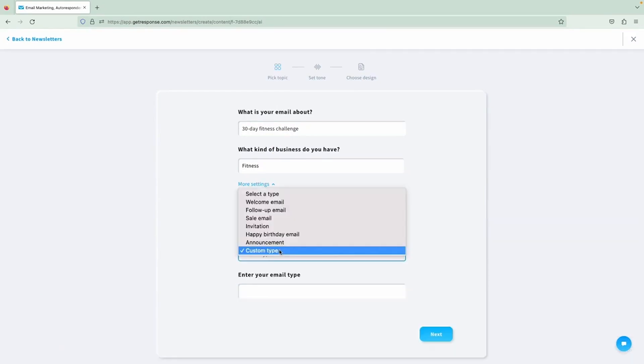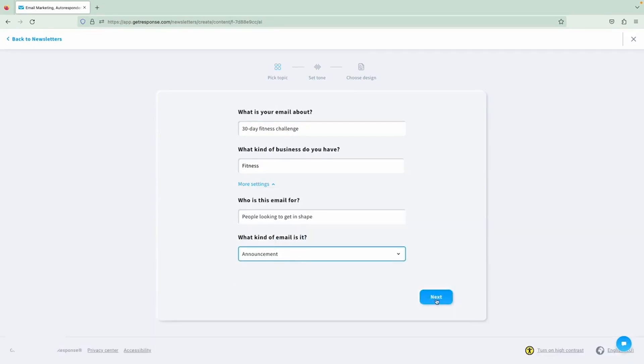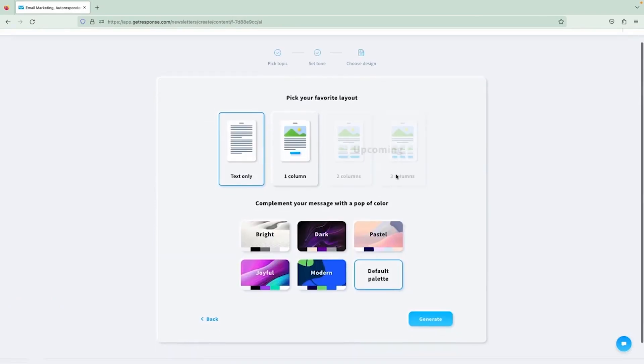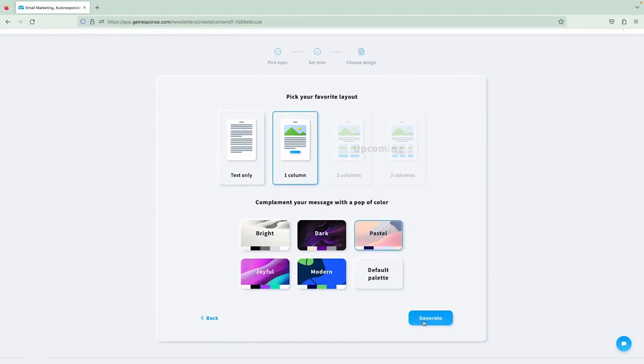Creating emails on GetResponse is a breeze, thanks to its drag-and-drop editor. Even if you're not a coding wizard, you can still design professional-looking emails using their wide selection of templates or starting from scratch. You can easily add images, videos, and other multimedia elements to make your emails pop.